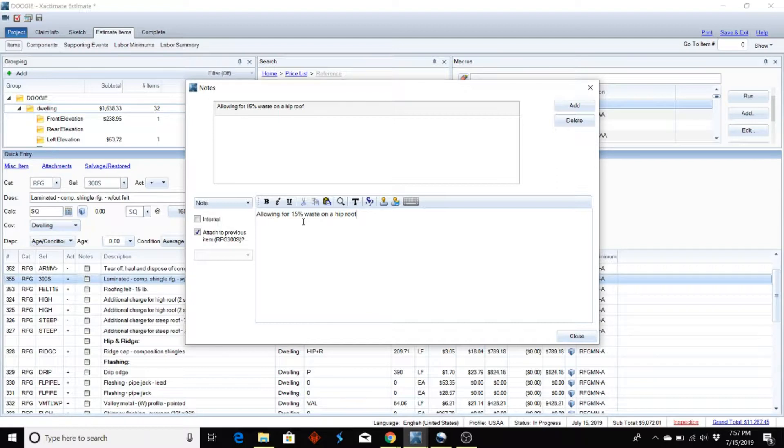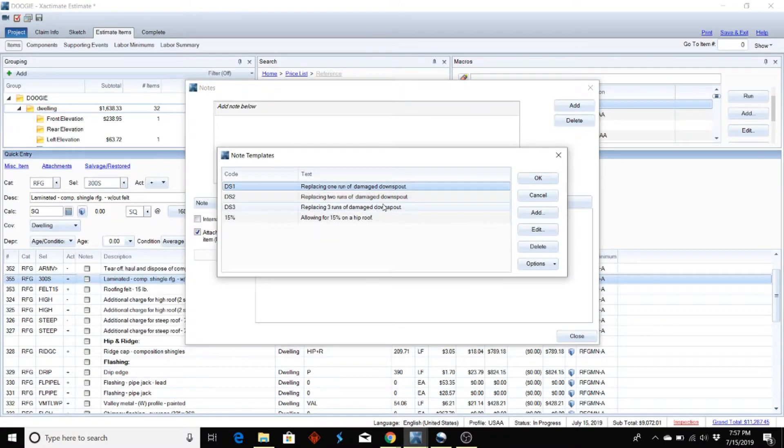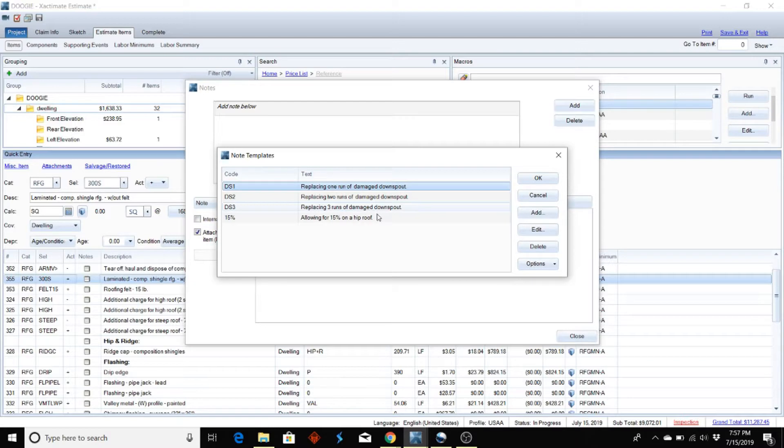The other thing you can do is there's a stamp right here. You click on that stamp and all of your saved note templates will come up, so you already have that saved in here.